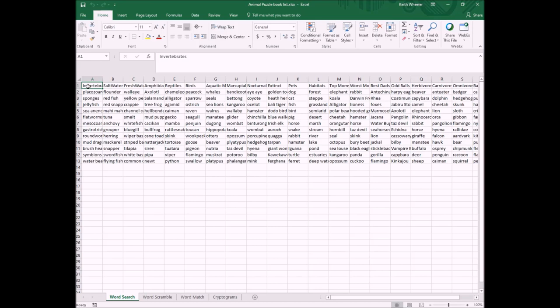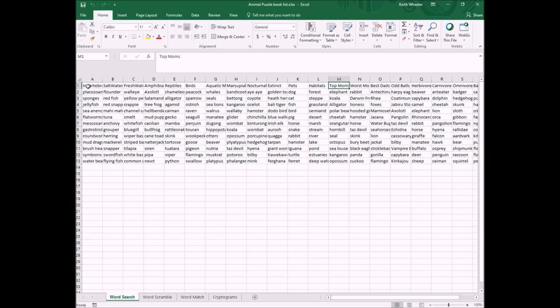So I decided I'm going to do 20 word searches. This one is invertebrates, saltwater fish, freshwater fish, amphibians, and so on. I have nocturnal animals, extinct animals. So as you can see, I didn't necessarily stick with just animal names and types like that. I grouped them up. Like, for example, the top moms, you know, the best animal moms, the worst animal moms, best dads, some oddities, and then herbivores, and so on. The different baby names.